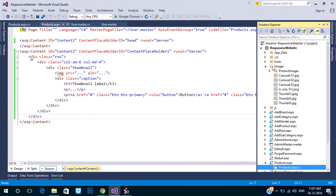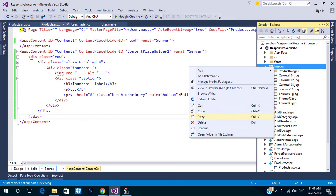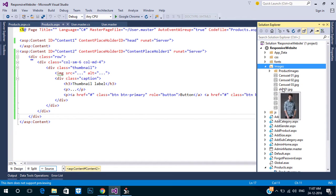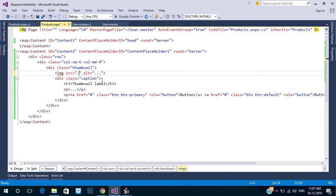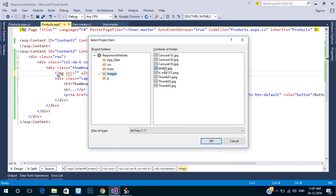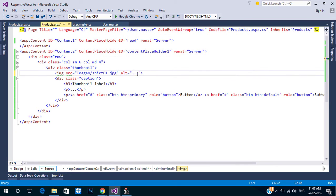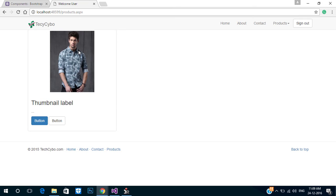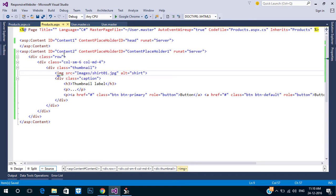First, add a product image to the image URL. Refresh the page and give some padding to our main division. Also delete the two buttons.